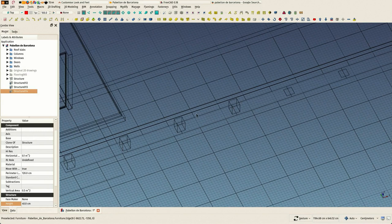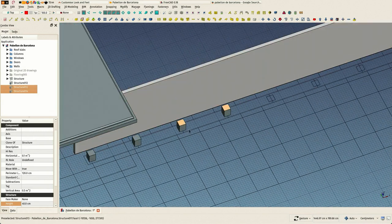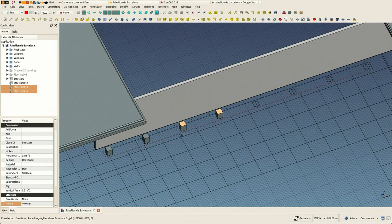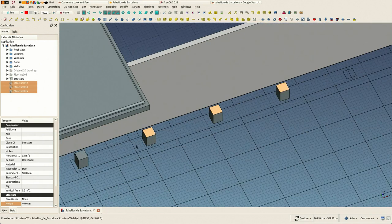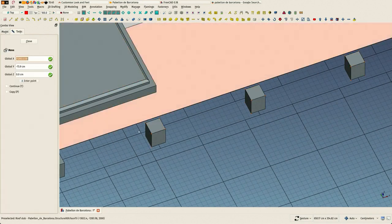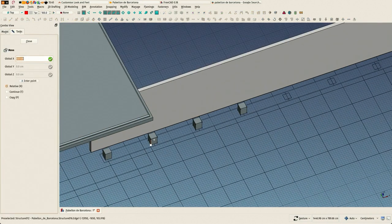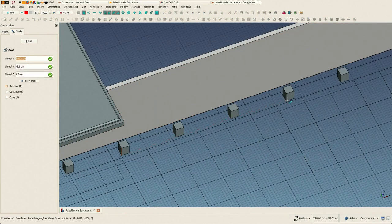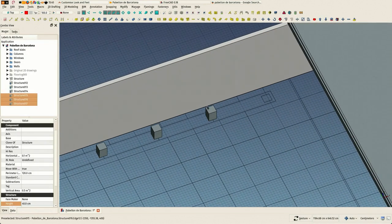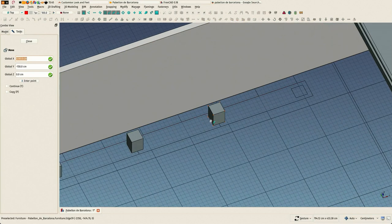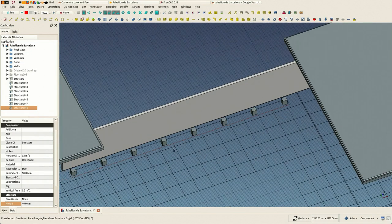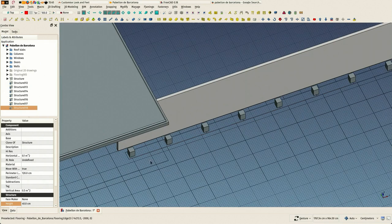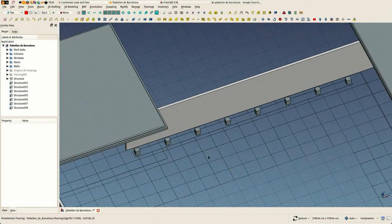But you could have another strategy as well. If you select several objects, you can clone them all together, so it's actually almost as fast as doing an array. So these are our feet.